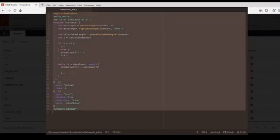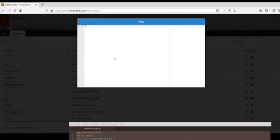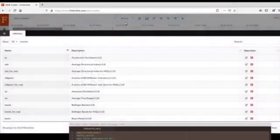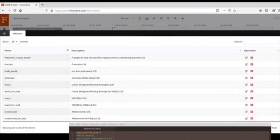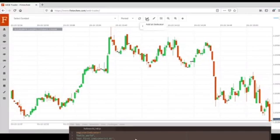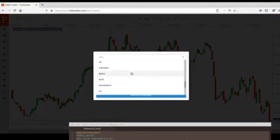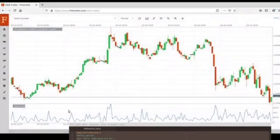Then we just need to copy the source code and paste it into our console panel and run it. It's done. Now you can find it here. Let's see how it works — just add an indicator, choose the custom indicator that we just coded, and run it. It's done successfully. Cool.